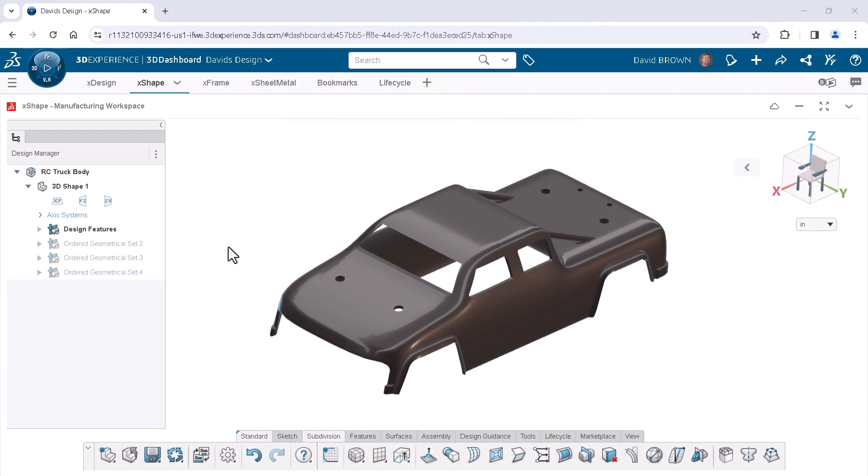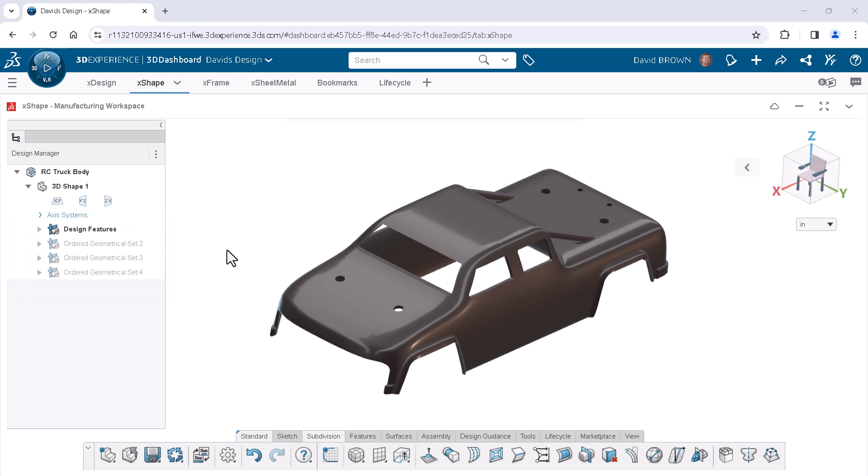X-Shape was the obvious choice for the design. In this video, I'll show you how I used ordered geometrical sets or OGS to organize the design manager tree for this design in X-Shape.